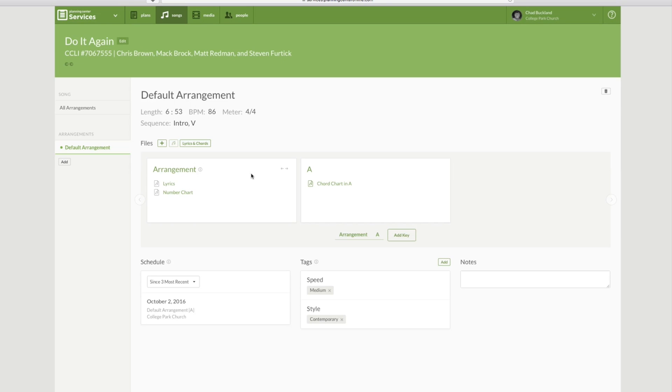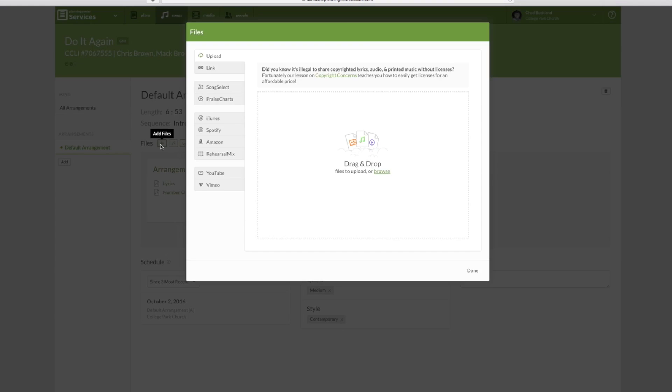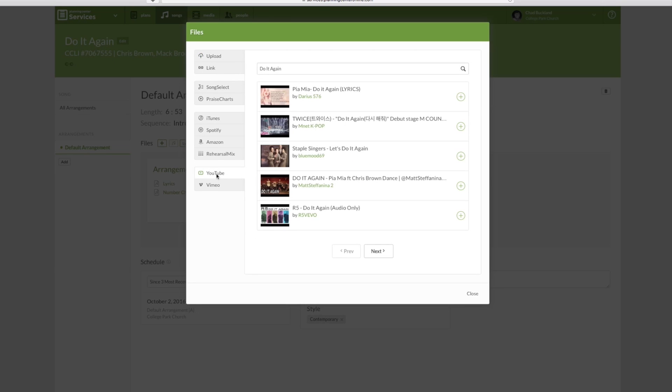When you get down to Attachments, we'll come back to Lyrics and Chords, but Files, you can add multiple different types of files. You see those here on the left of this pop-out screen. For this video, I'm going to go ahead and add a YouTube video.